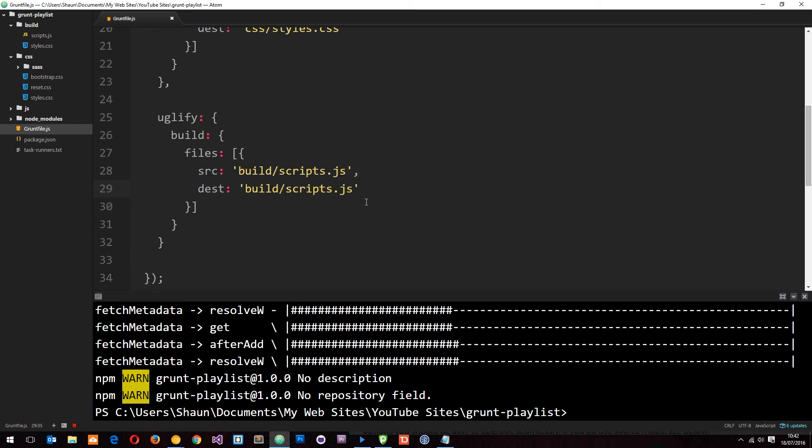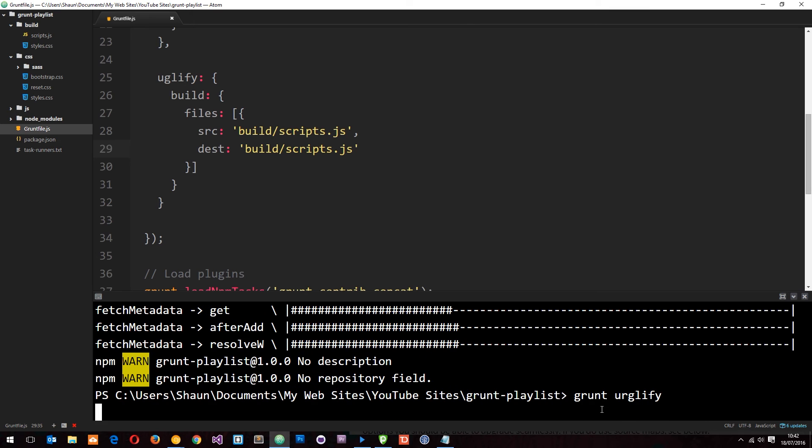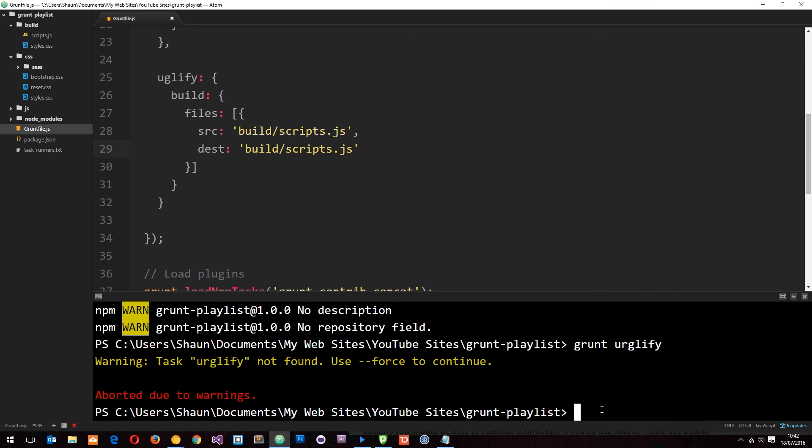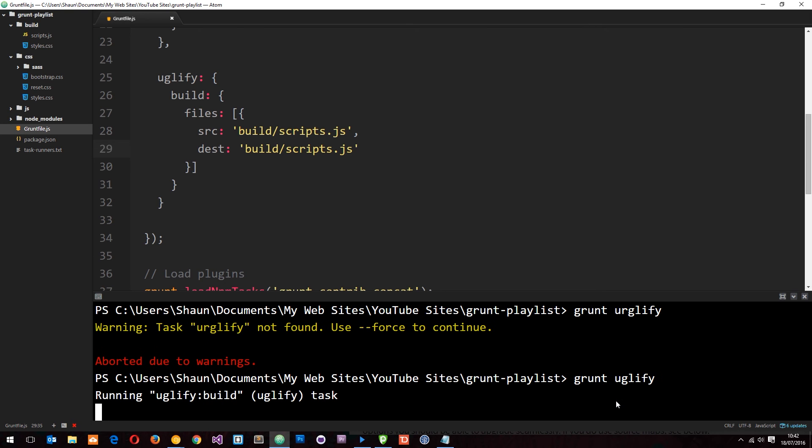So let's save that and let's go down here and say grunt and what we want to do is run the uglify command, press enter. Hopefully this is going to go out, oh no, that's because we spelt uglify wrong. Okay, grunt uglify and hopefully this time it's going to go out and compress that file.